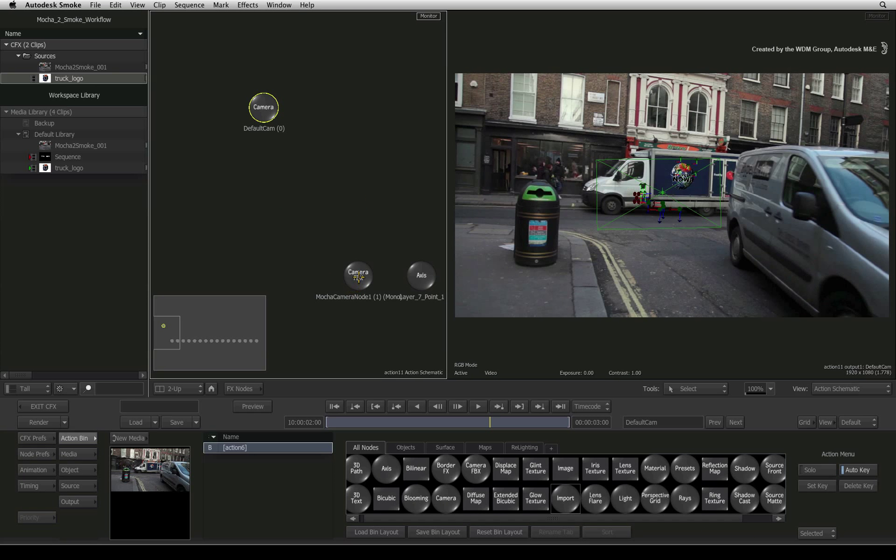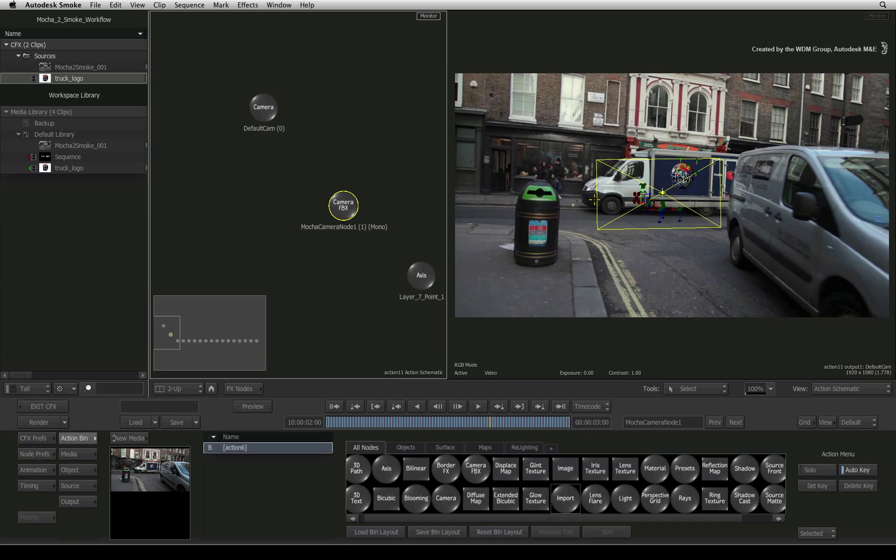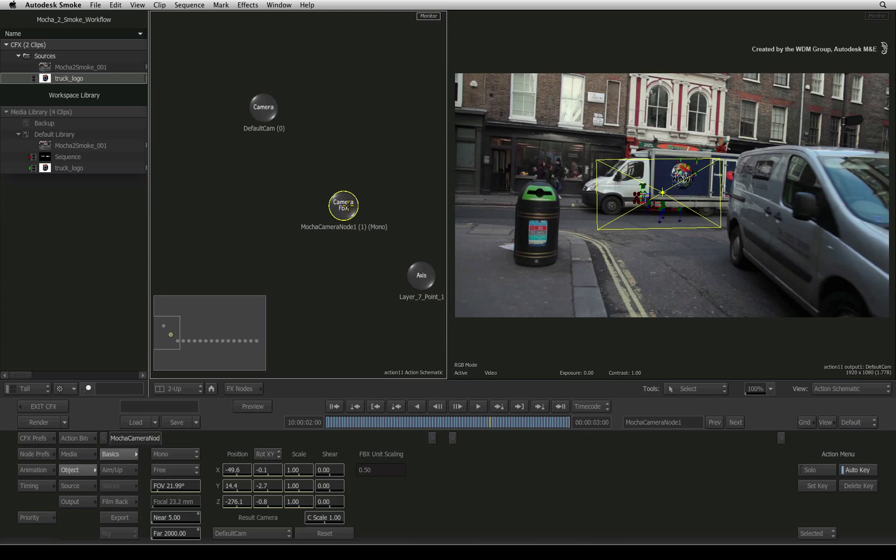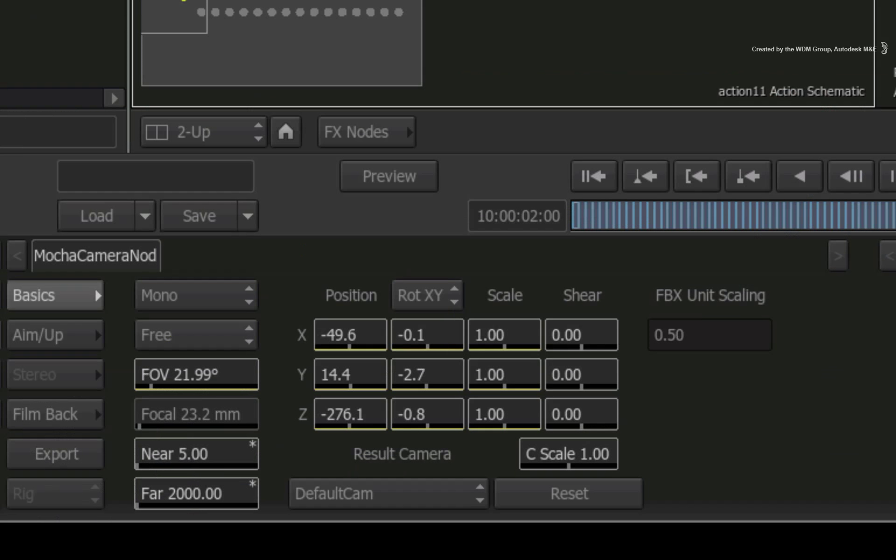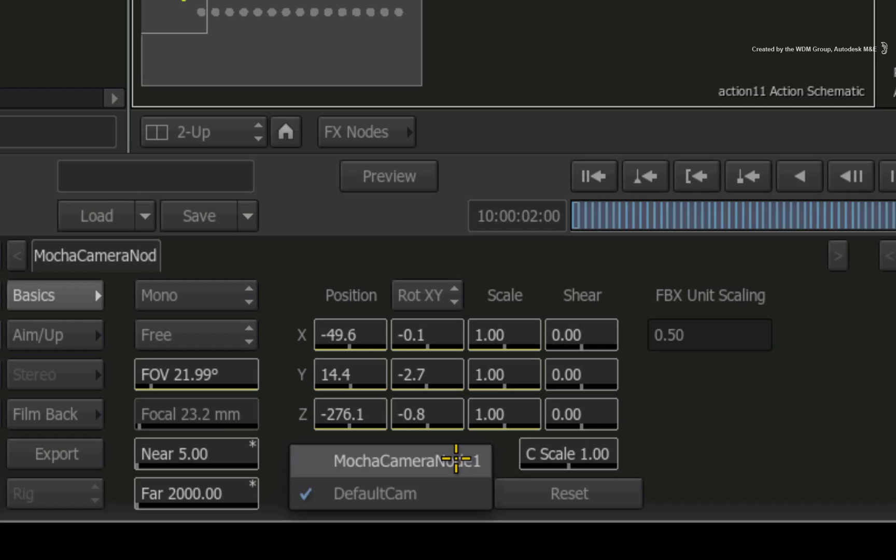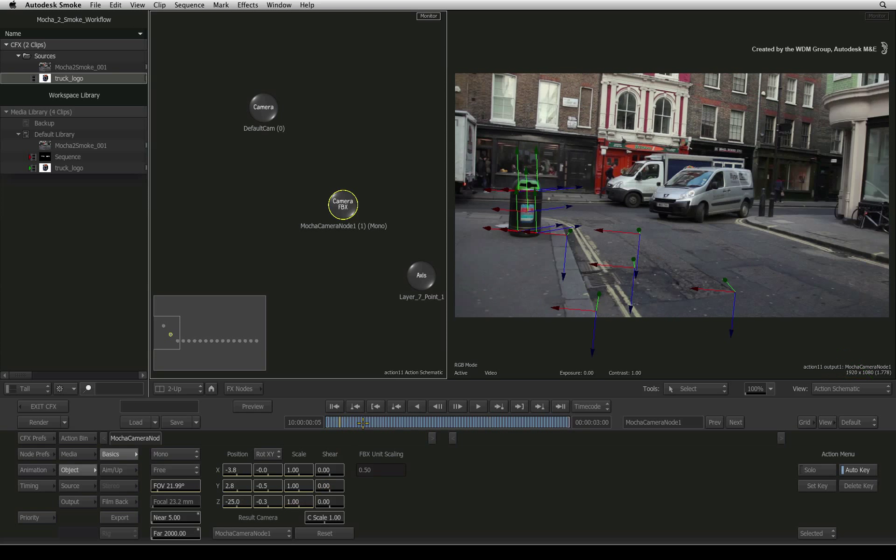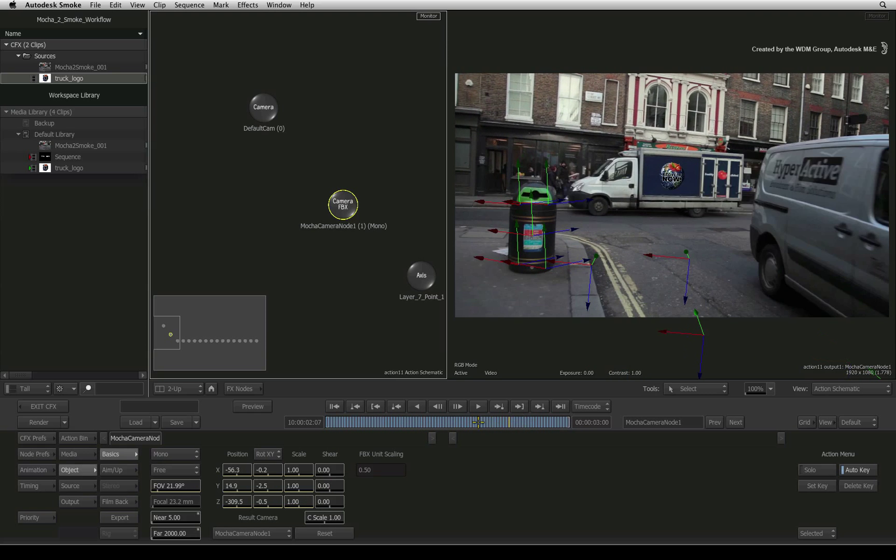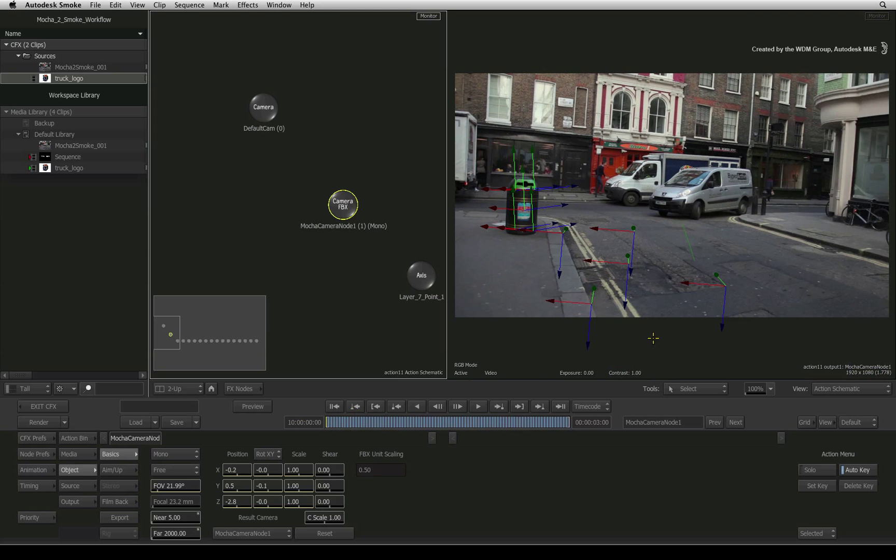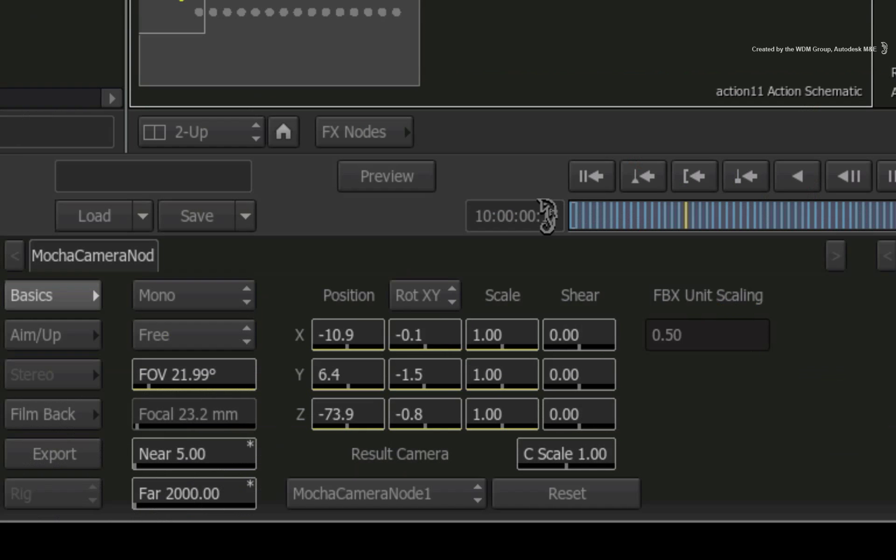Here is the new FBX camera. Double-click on it to bring up the camera controls. First, I'll change the camera result for action to the MOCA camera node 1 instead of the default camera. So now we are looking through the imported 3D camera through the result view on the right.